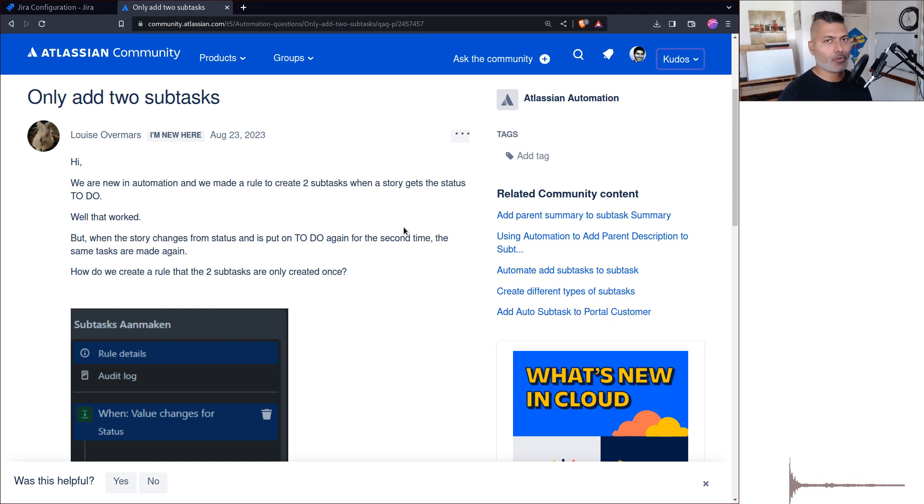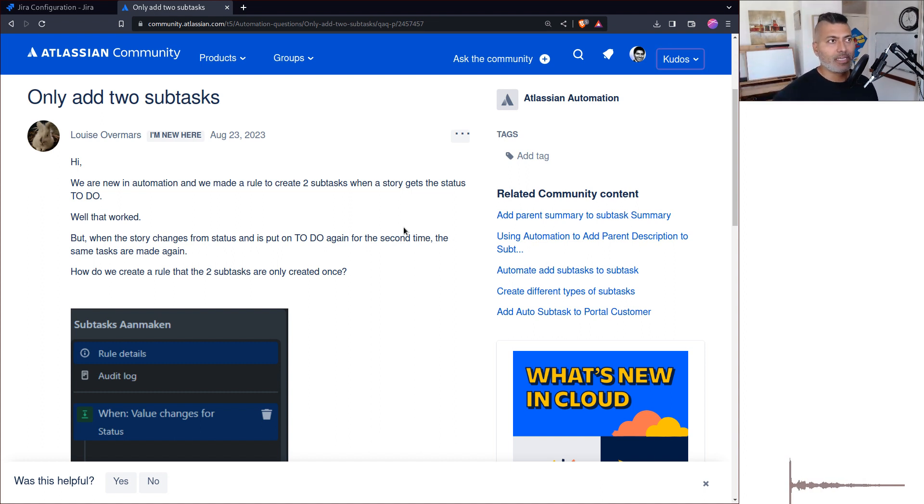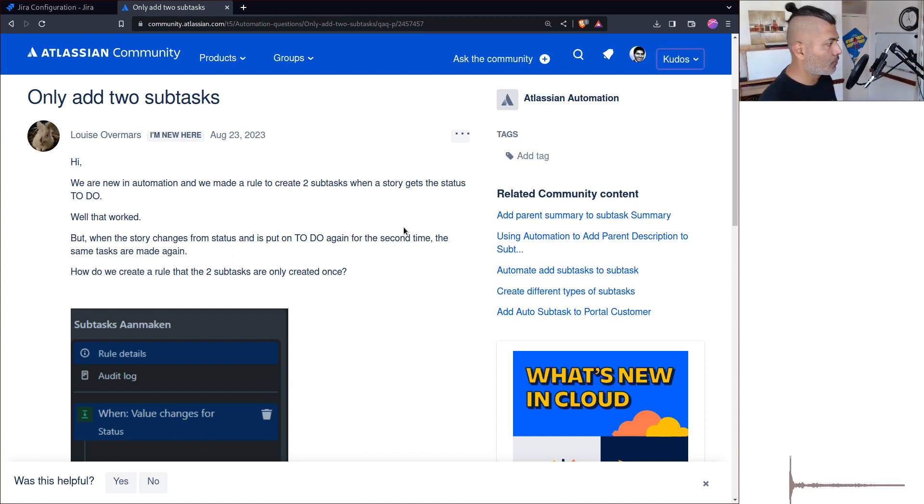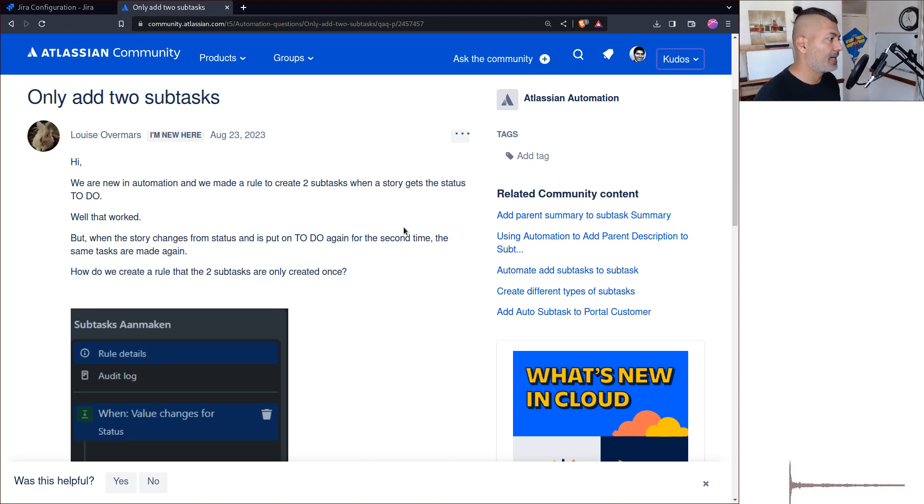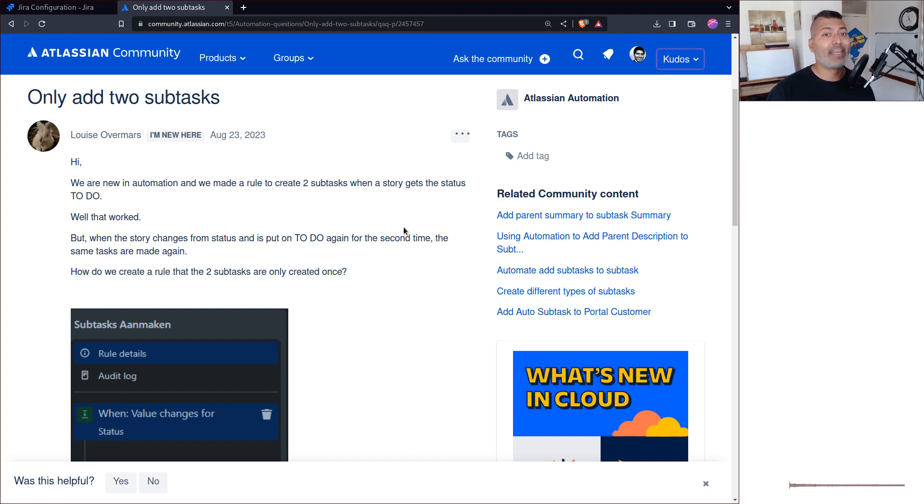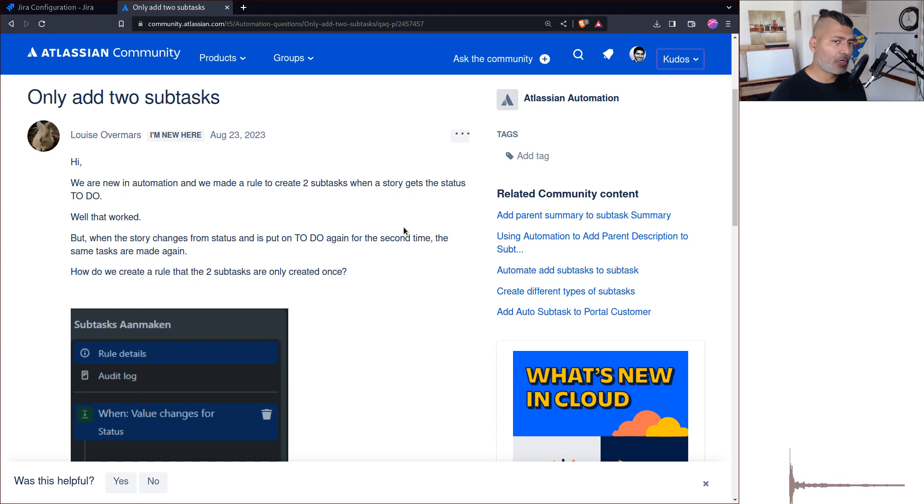You can go back to the previous state and execute the transition again which you did earlier. In those cases when you have a rule that's creating some task, your task automatically gets created again and it can be annoying. This is very common.